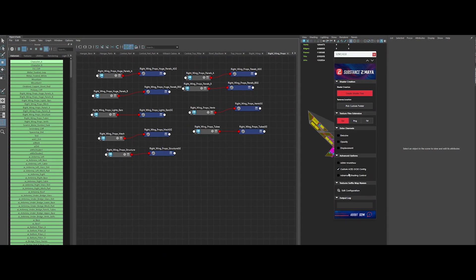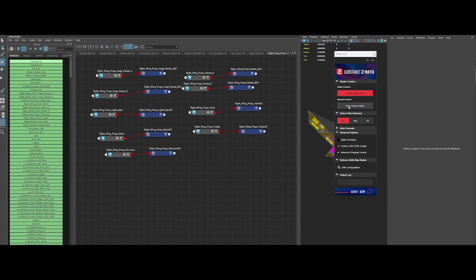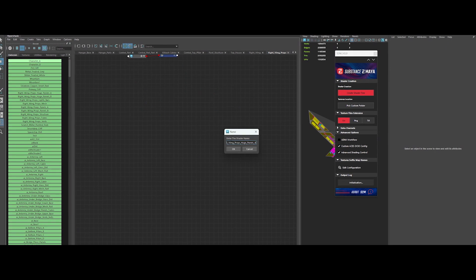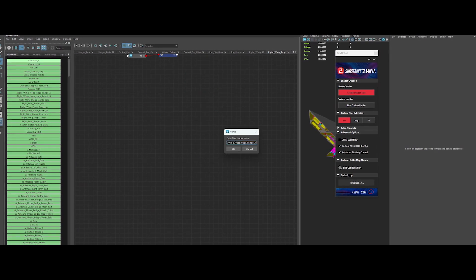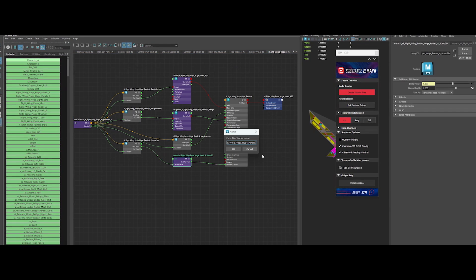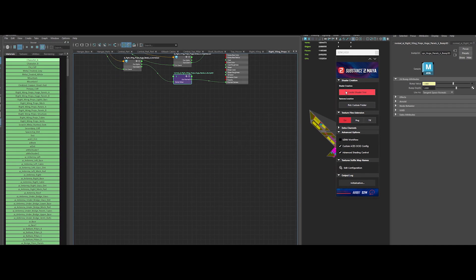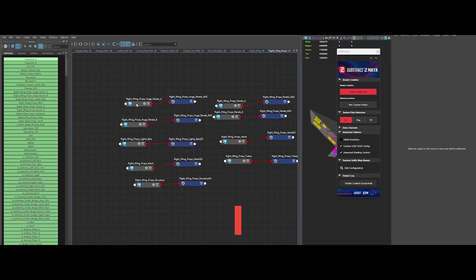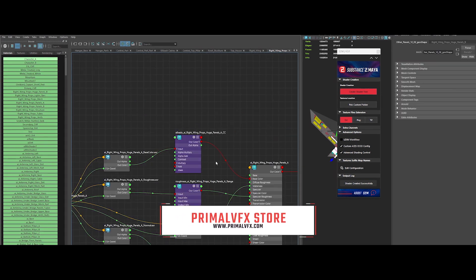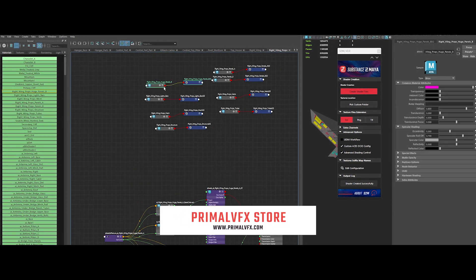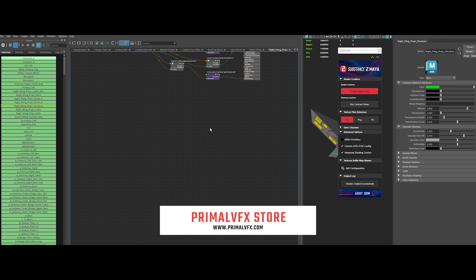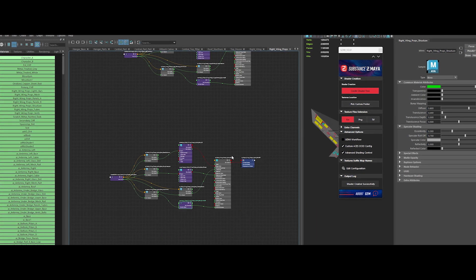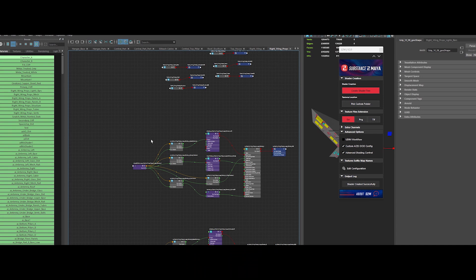So that's it for the new features in Substance2Maya 2.0. This update brings more compatibility, better customization, and an overall cleaner experience for your workflow. You can grab it right now over at primalvfx.com. And as always, free updates are included in your purchase, so you are always getting the latest improvements.